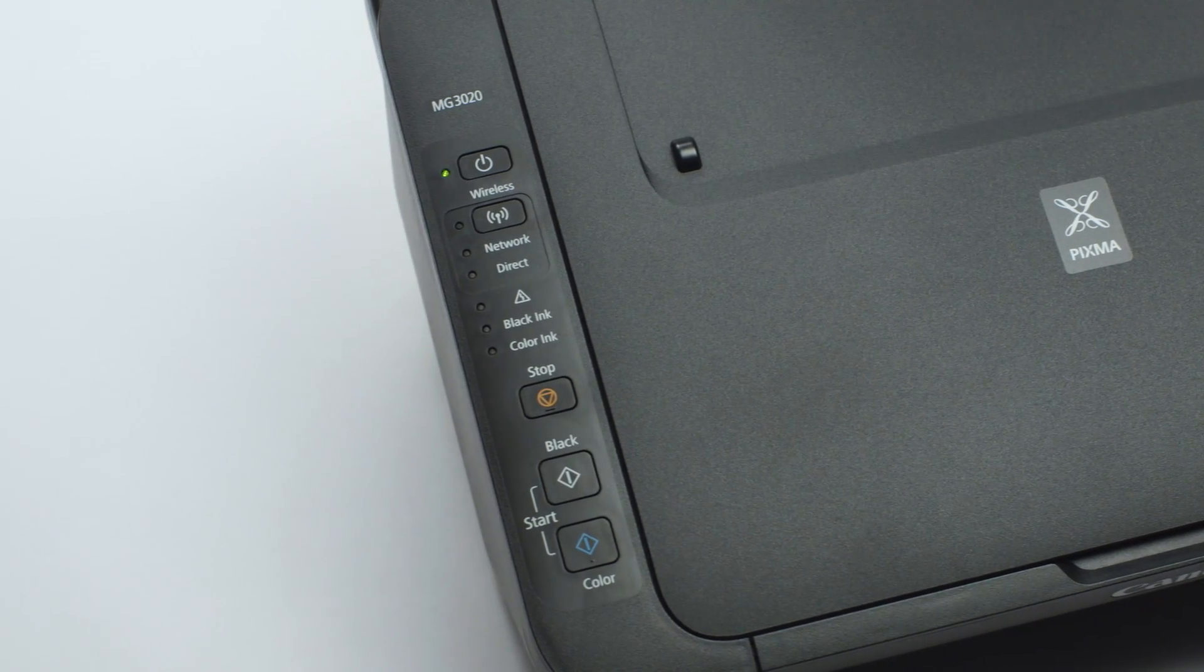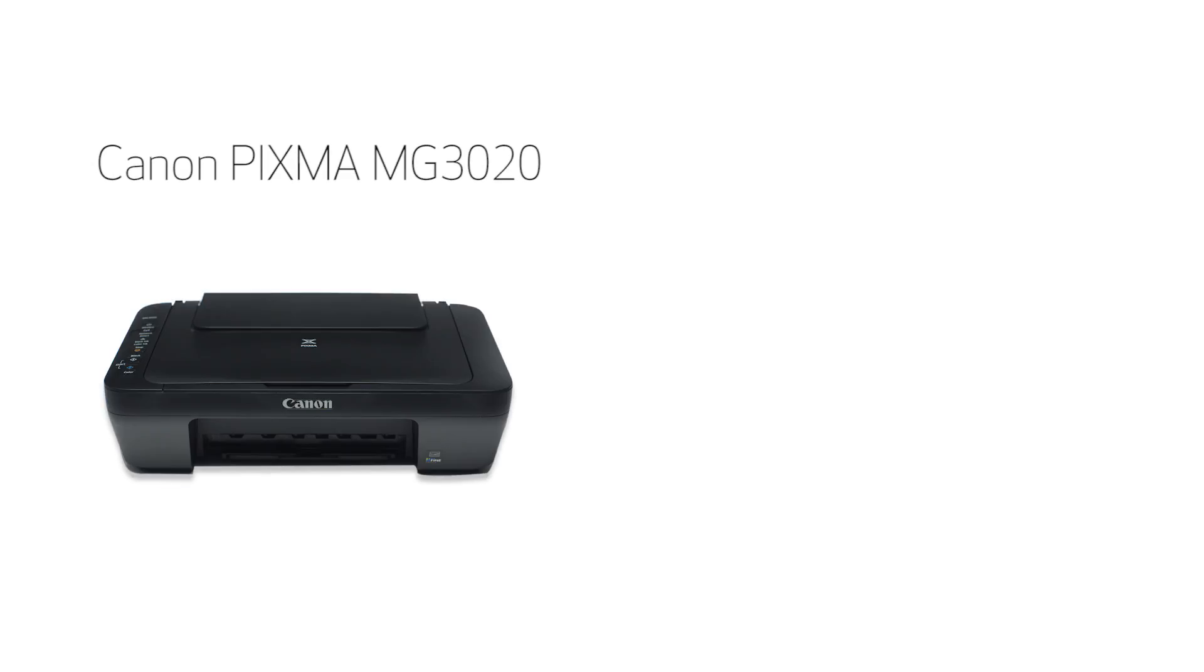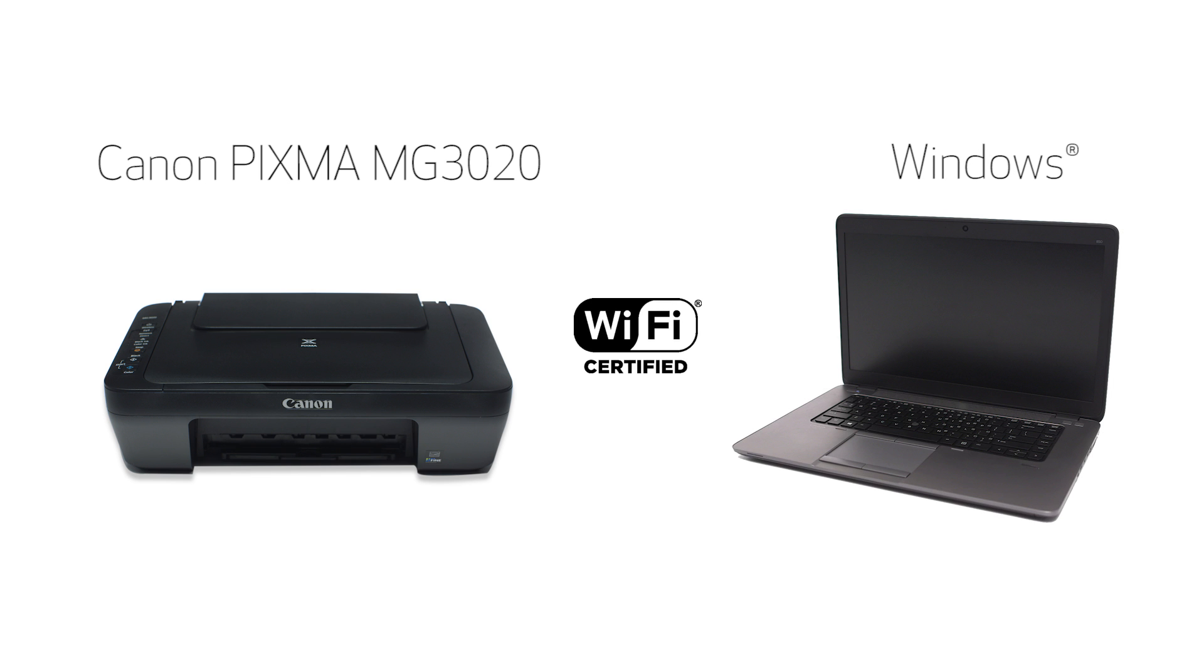In this video, we'll cover how to set up your Canon PIXMA printer on a wireless network using the easy wireless connect method on a Windows computer. Let's get started.